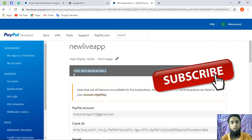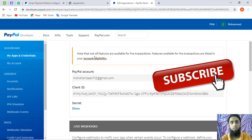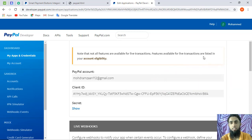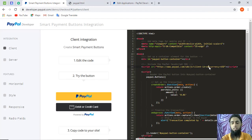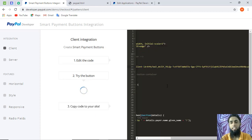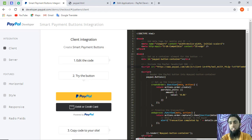You will see a notice: 'Live app credentials — note that not all features are available for live transactions. Features available for live transactions are listed in your account eligibility.' This is country-wise — for example, if you are in India or the US, there are different rules and regulations. Here we have the live client ID associated with my PayPal email. I will copy this client ID and paste it in place of the sandbox 'SB' client ID in the code.